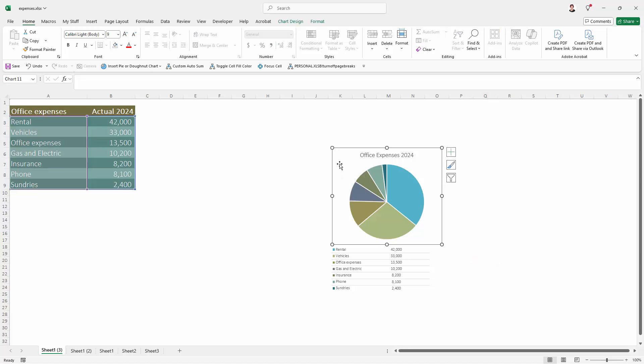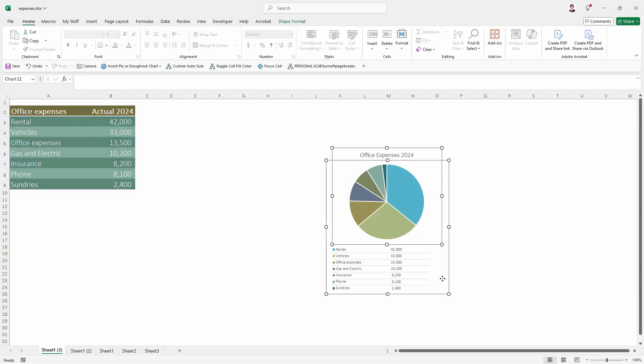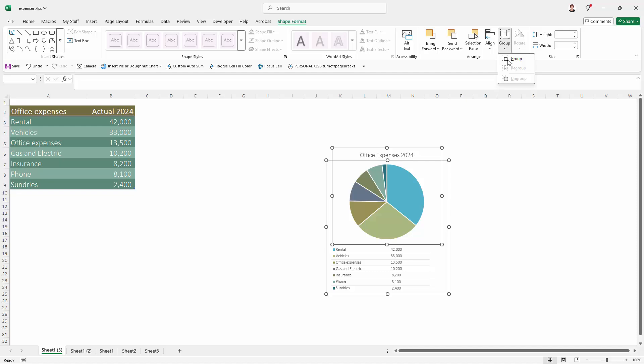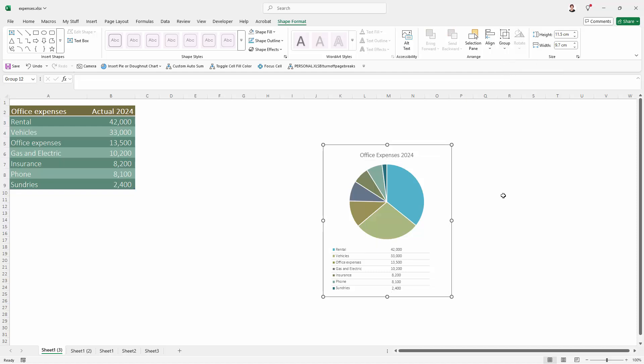But I am going to select the two charts, select the first one, and then shift click on the one behind, and then we can group them with Shape Format, and go to Group, and Group. So now my chart is grouped together.